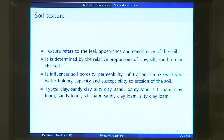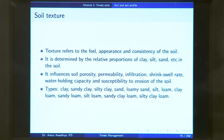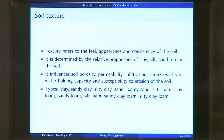Texture is important because by looking at it you can make an inference about the kind of soil separates that dominate. A sandy texture indicates coarse particles, with properties very different from a soil with fine particles. Texture thus gives a quick estimate of soil properties.